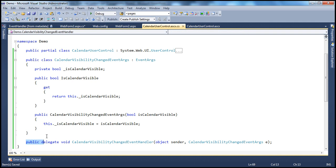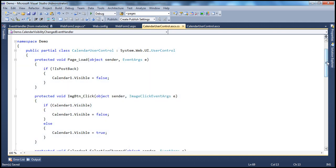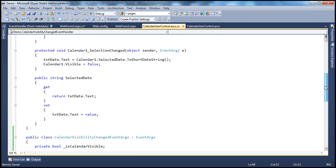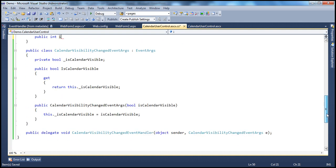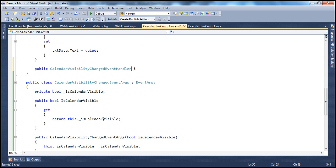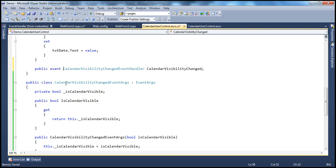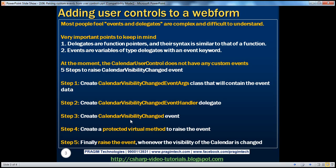The class and delegate exist outside the calendar user control class because delegates are types, just like classes and interfaces — they are reference types that exist on their own. But an event belongs to a class, so the event has to be inside the calendar user control class. With the event keyword prefixed, we have now created the CalendarVisibilityChanged event. That's step three complete.